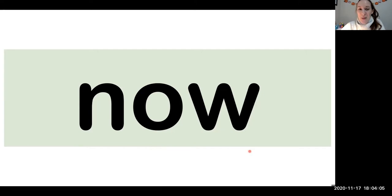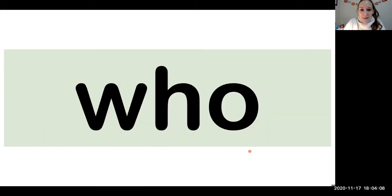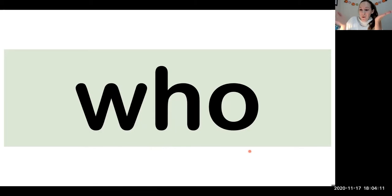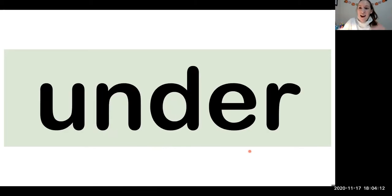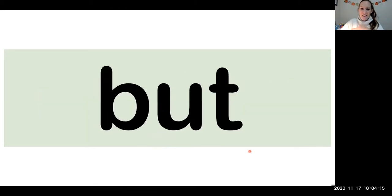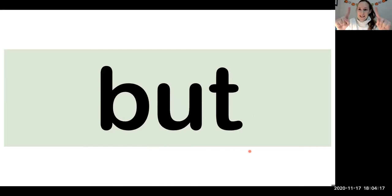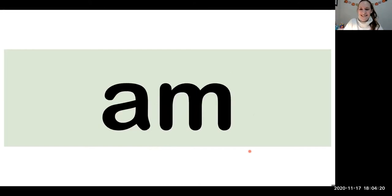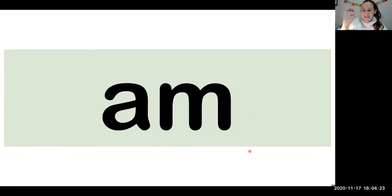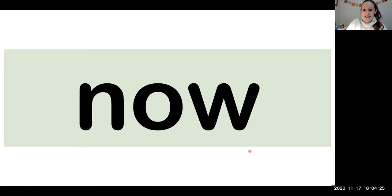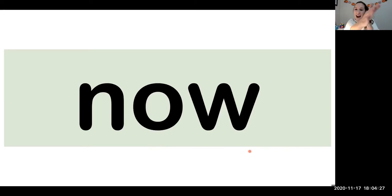Do you want to do them all again really speedy quick? Okay. Let's go back to the beginning. Who. Who. Under. Under. But. But. Am. Am. Now. Now.